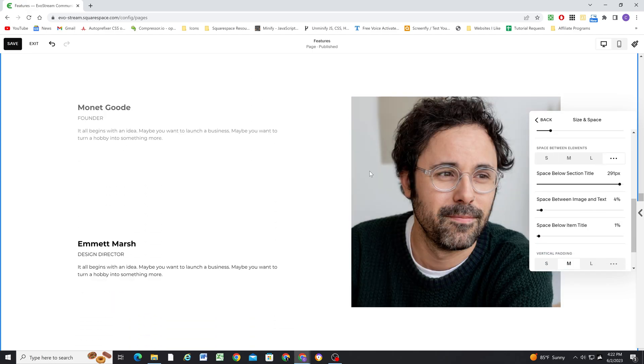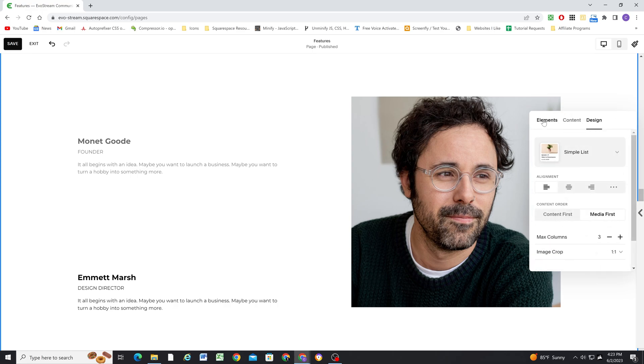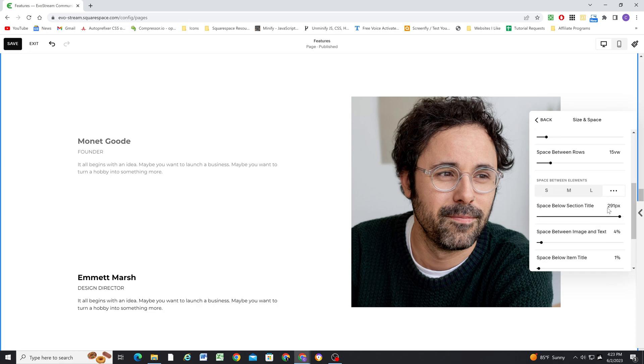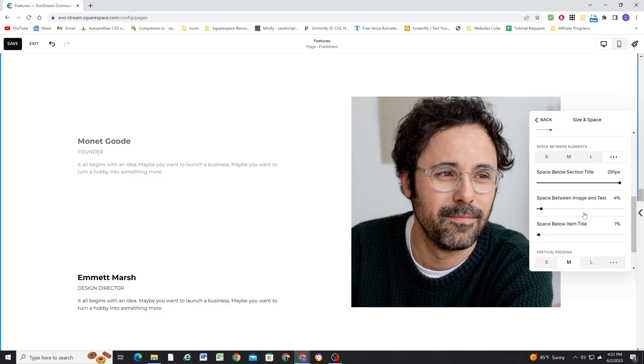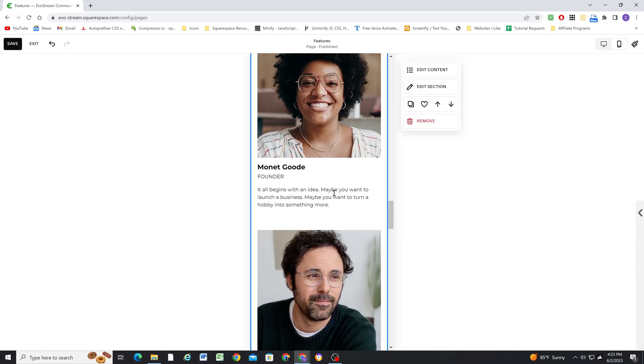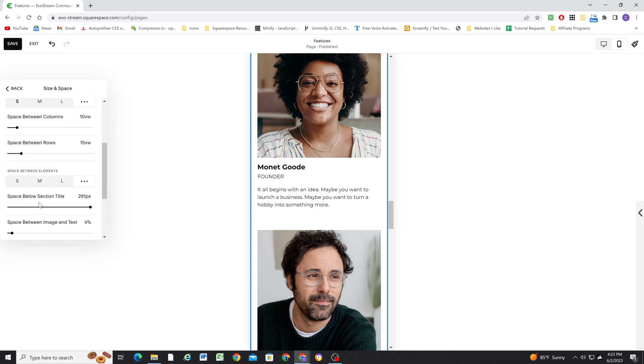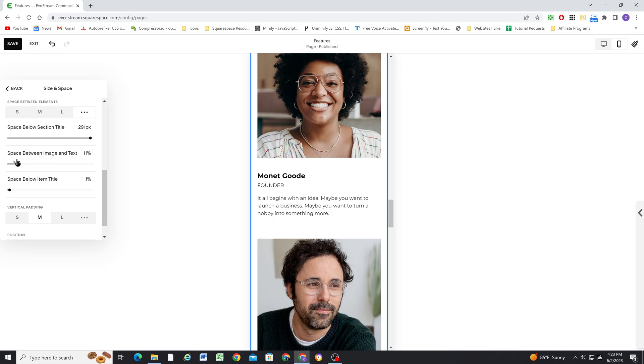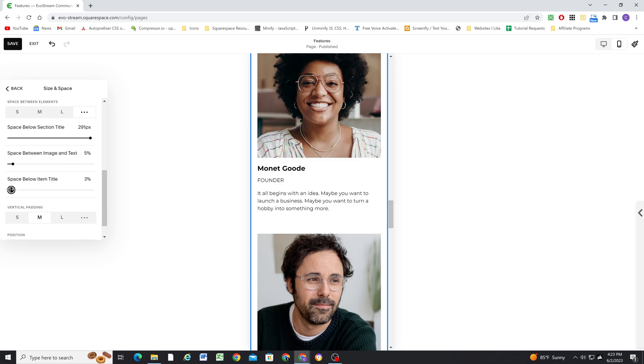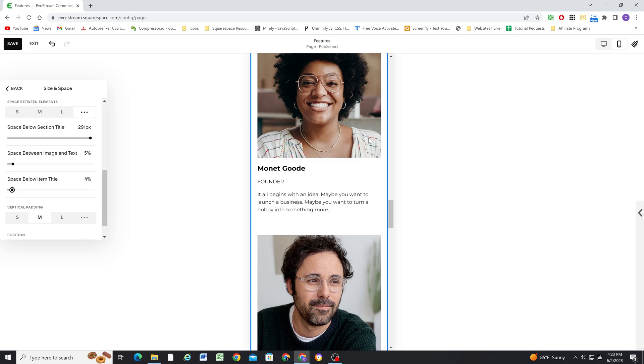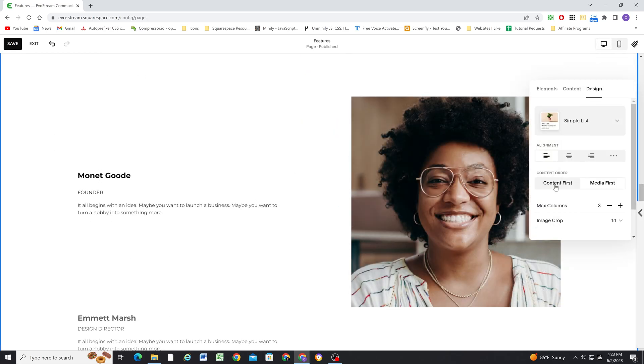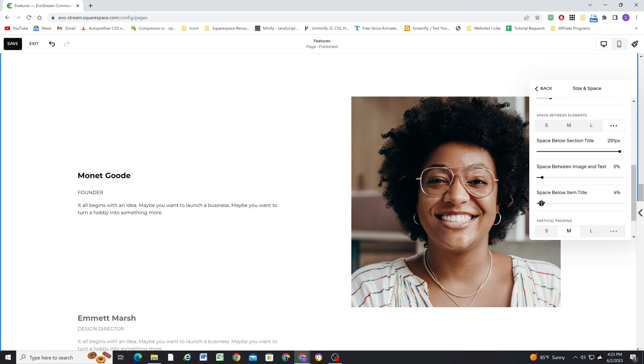So next, we have the space between elements, the space below the section title. Again, this triggers the plugin, this is really important. If you're not seeing this value when you're setting it up, you have to make sure in the elements that you have the title toggled on. Otherwise, you won't see that setting. And that is the most important setting. Next, we have the space between the image and text. This doesn't matter for desktop, but it does apply on mobile, because on mobile, everything stacks. So if you wanted a little bit more space between your image and your content, then you could change that and that will apply on mobile. Again, doesn't have any effect on desktop, though. And then next, the space below the item title, that'll apply to both mobile and desktop. So you would see that change also applying on desktop, set that to whatever you want it to be.